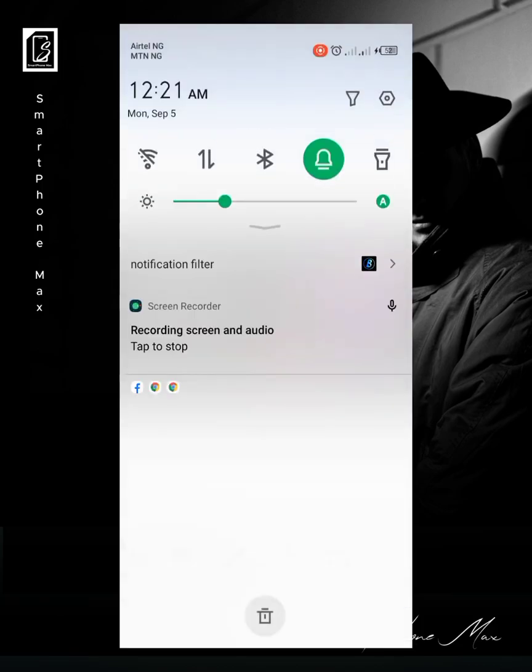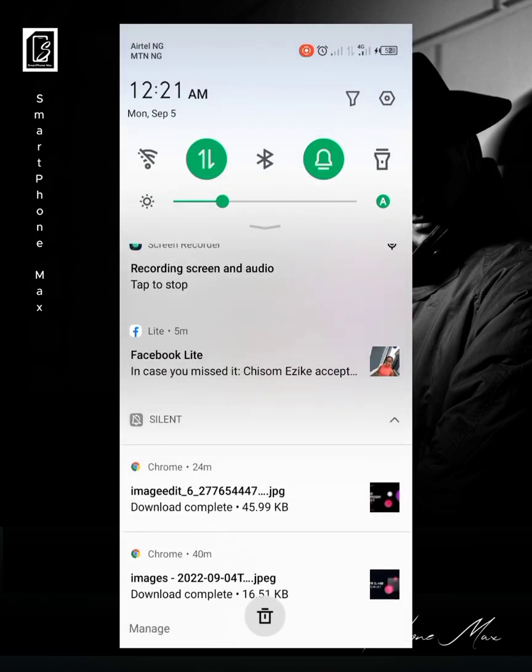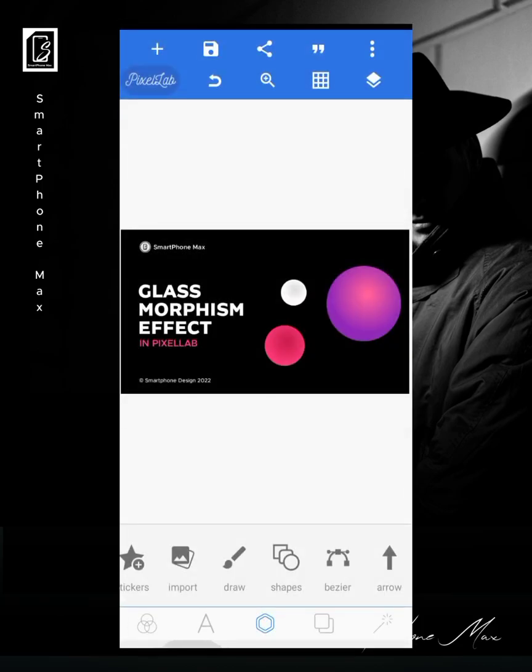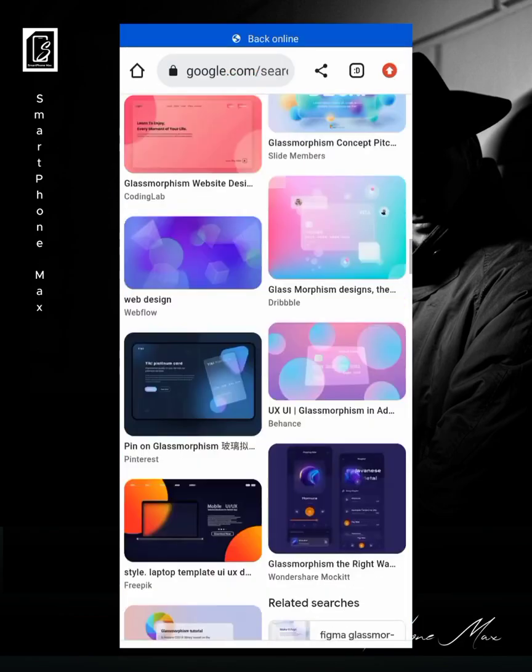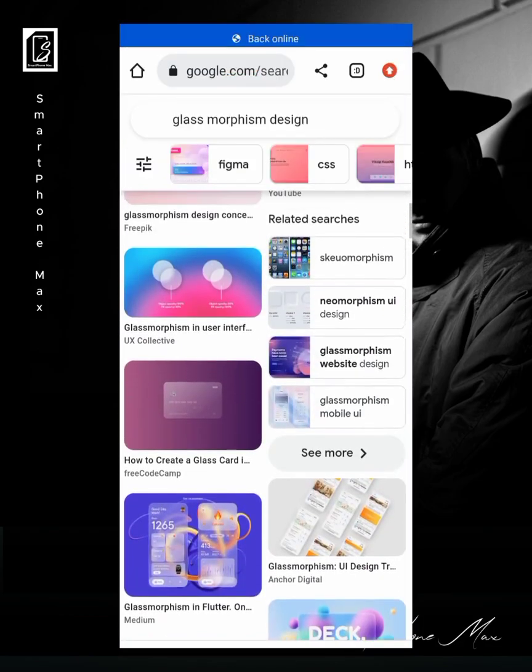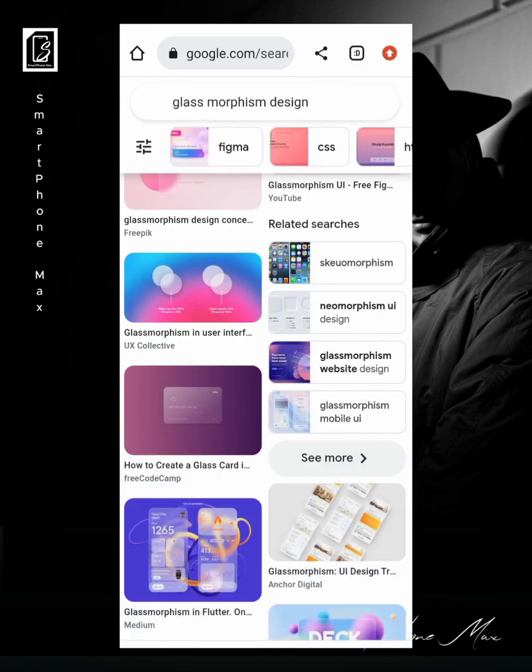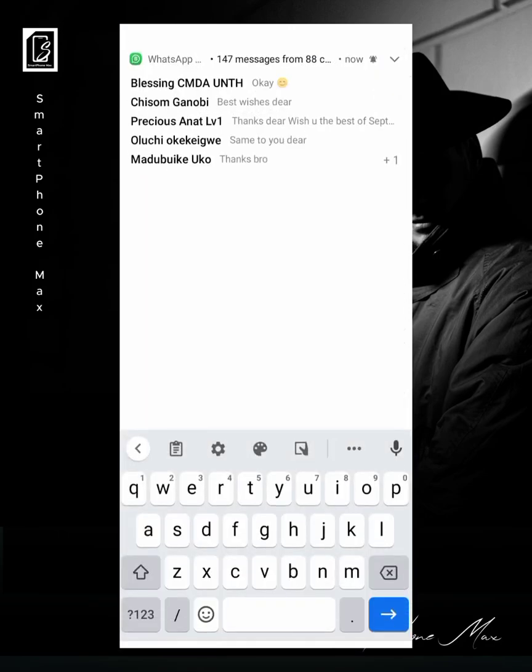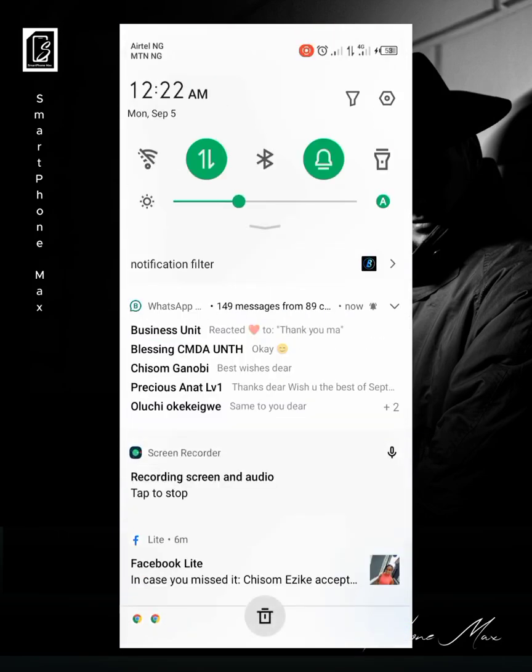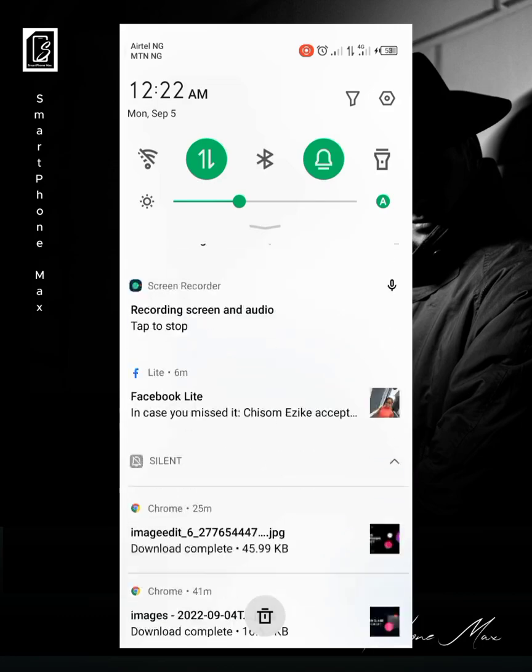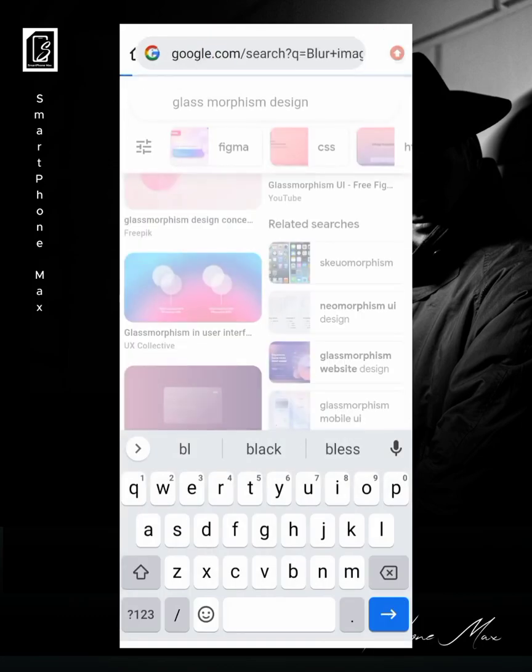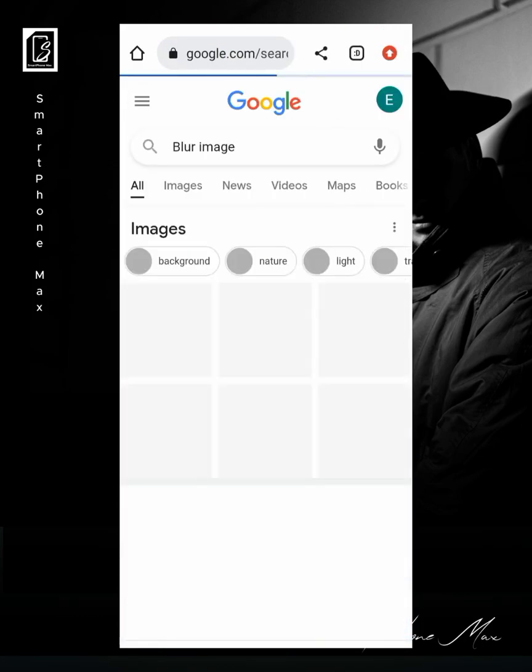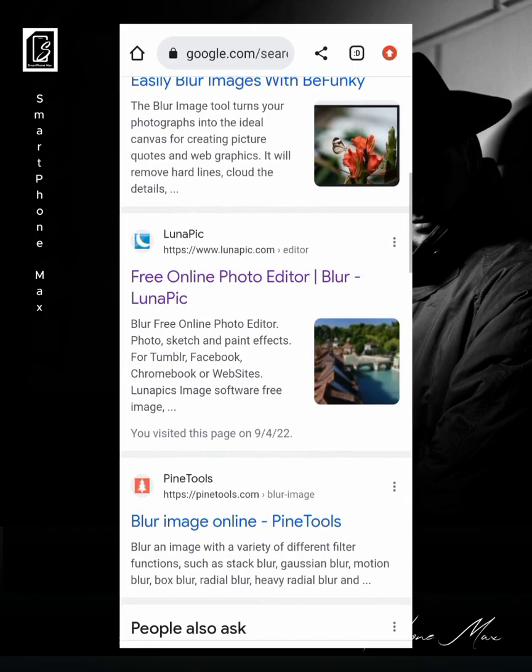What you're going to do now is that you need a site. There's a site I'm going to show you where you get to blur your images. All right, so just type 'blur image'.